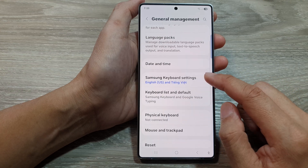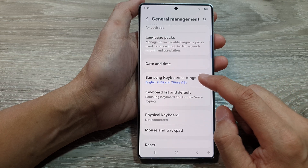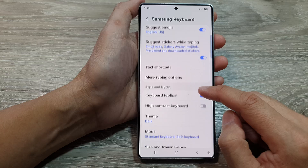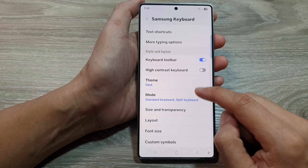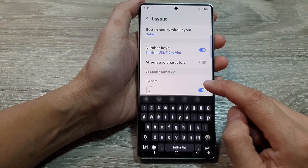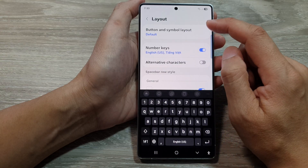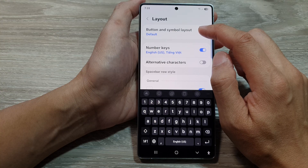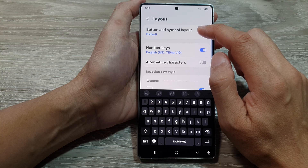Next, we go down and tap on Samsung Keyboard Settings. Then we scroll down and tap on Layout.